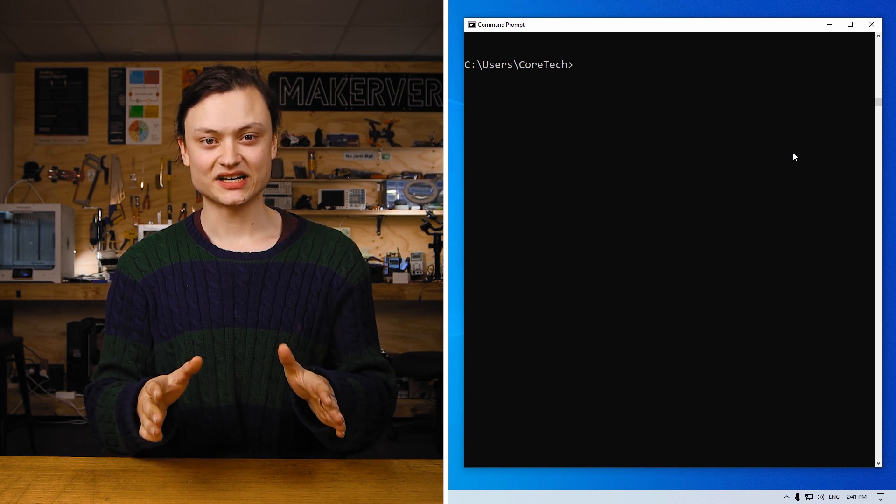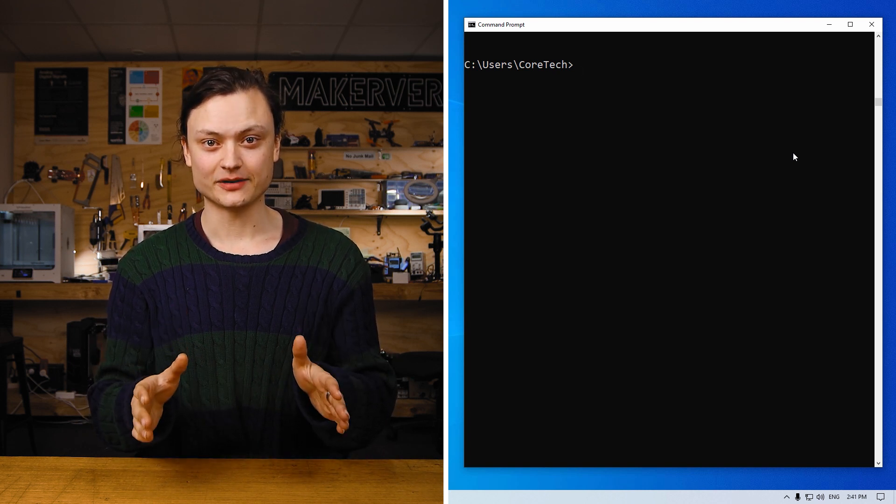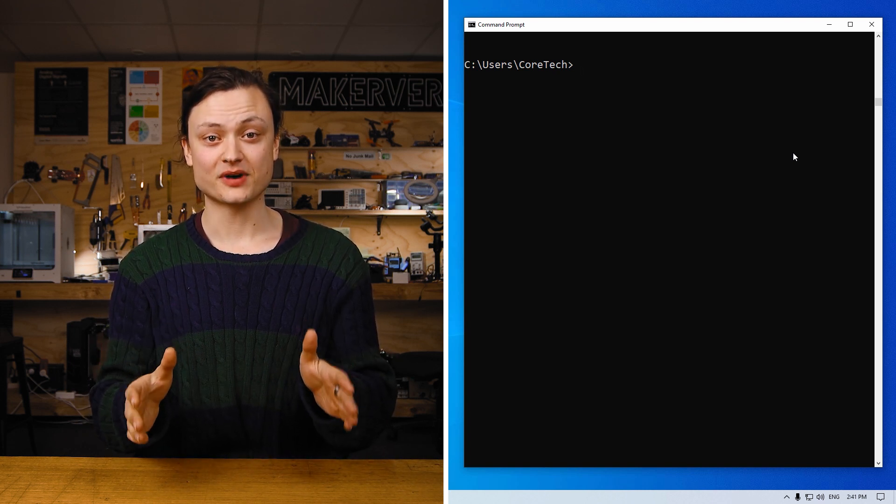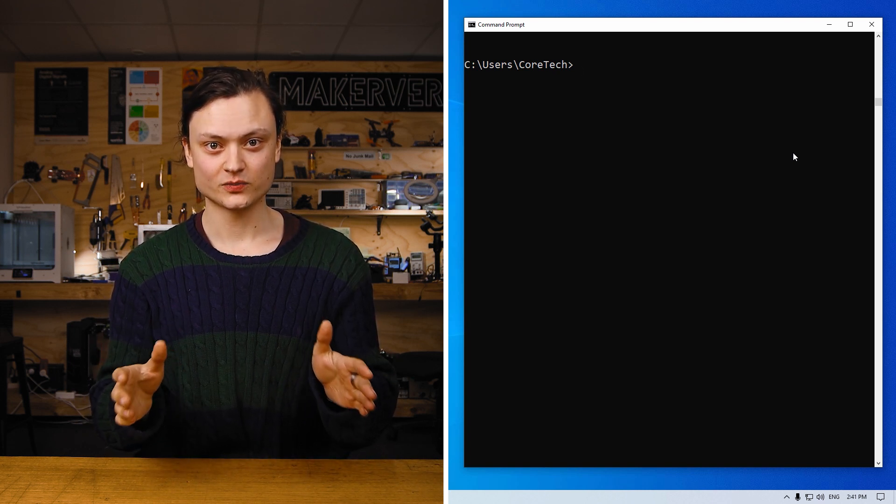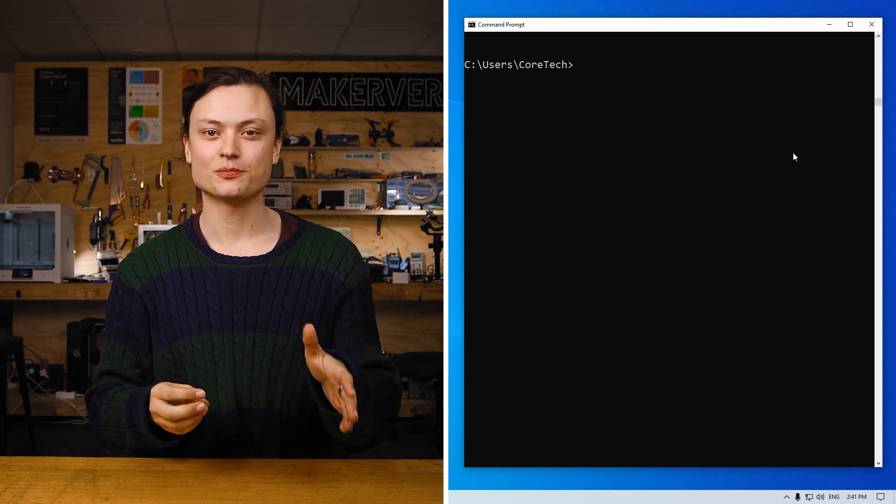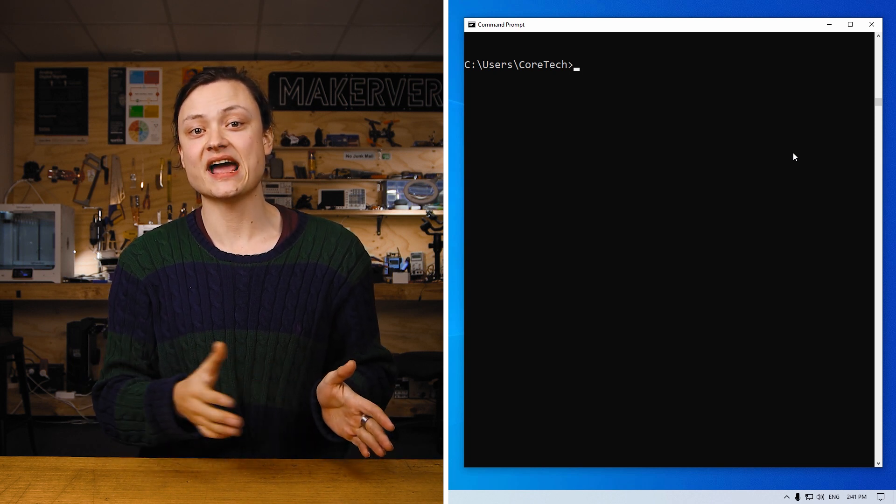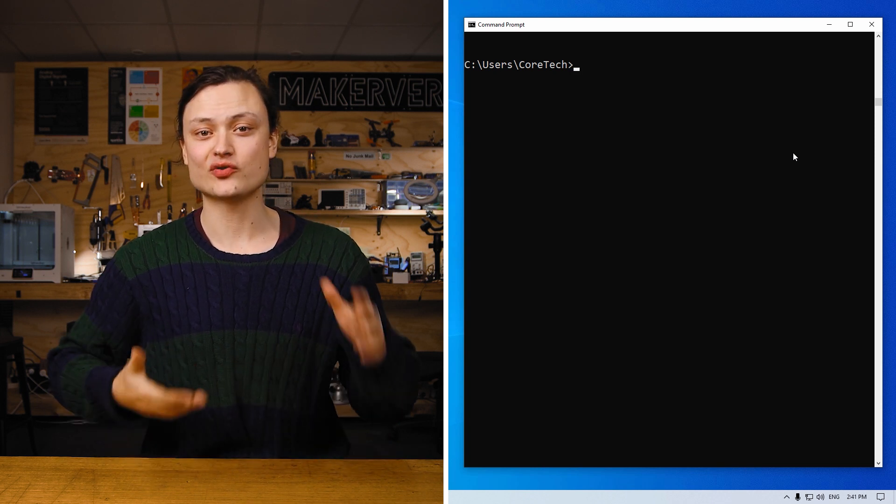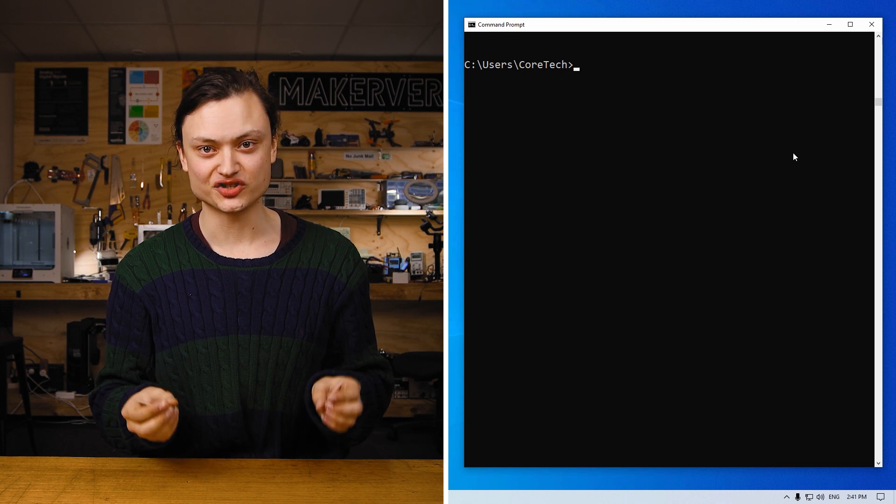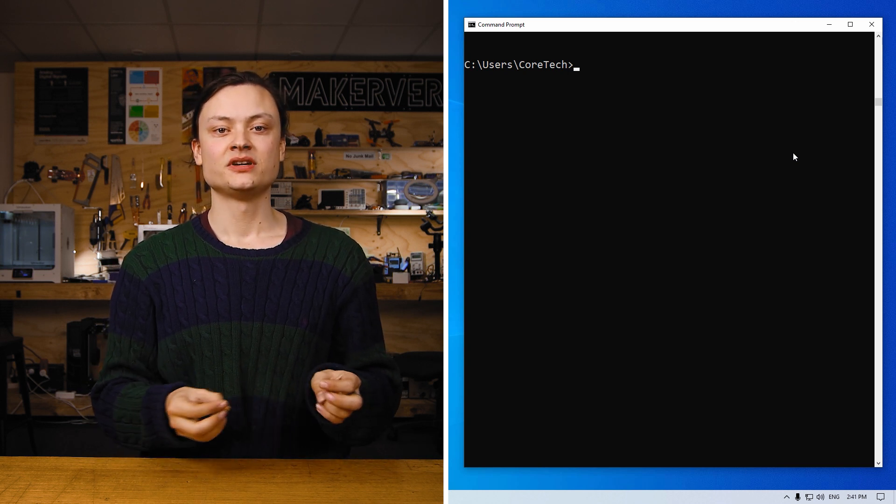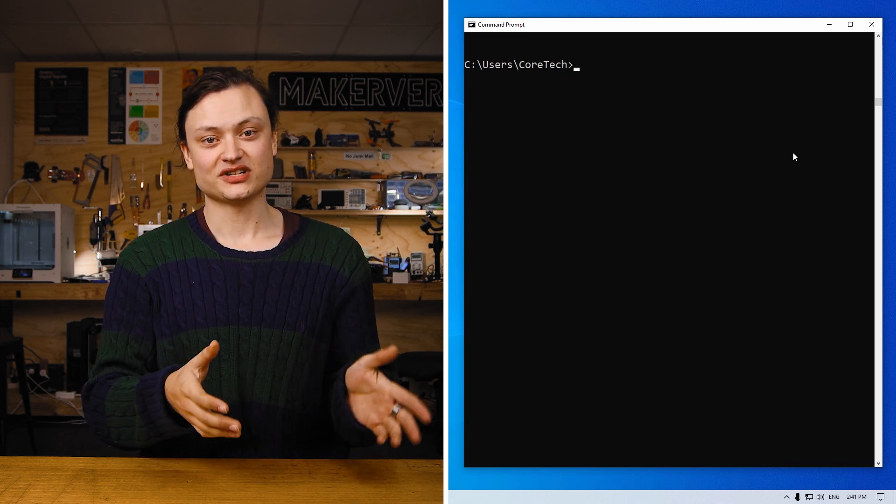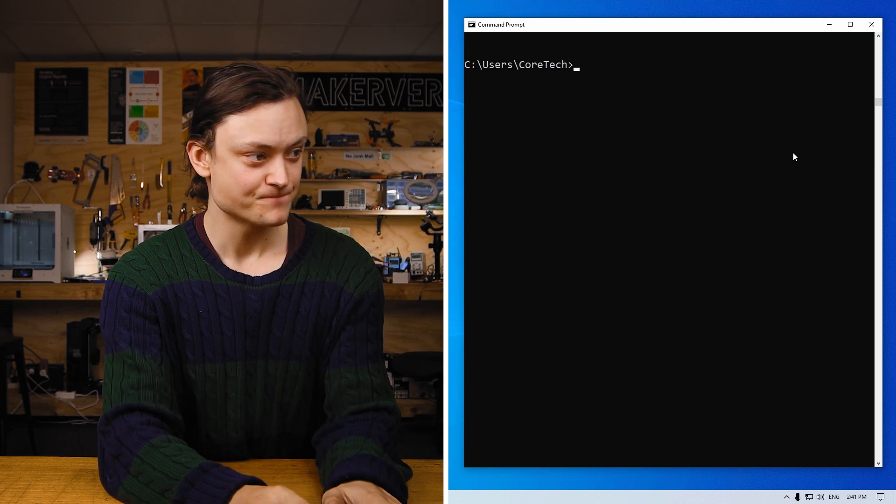Finally, we're going to install one last package called matplotlib, also from the PyPI website. Matplotlib is a comprehensive library for creating static, animated and interactive visualizations in Python. This will be another easy install and it will take less than a minute.